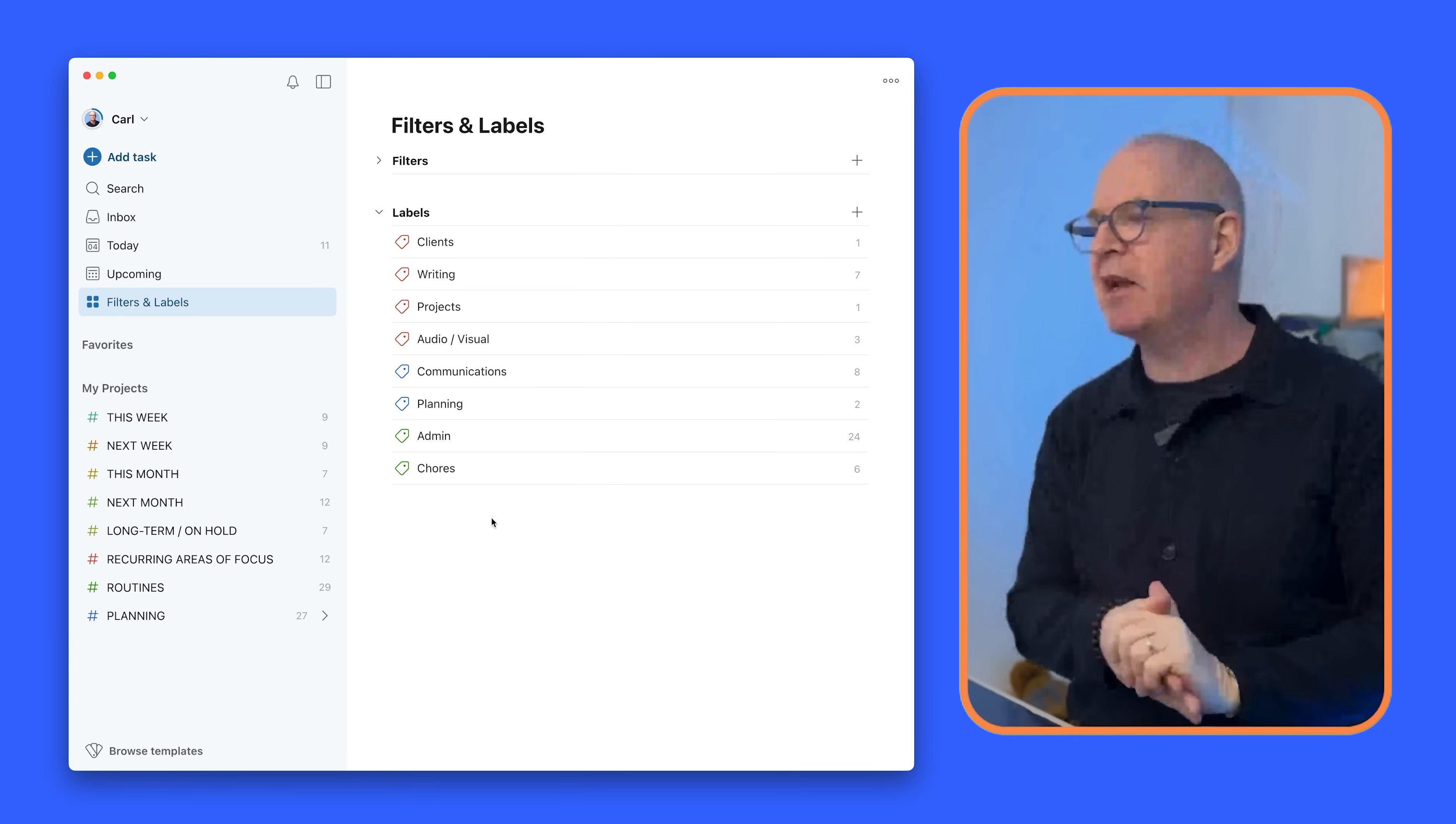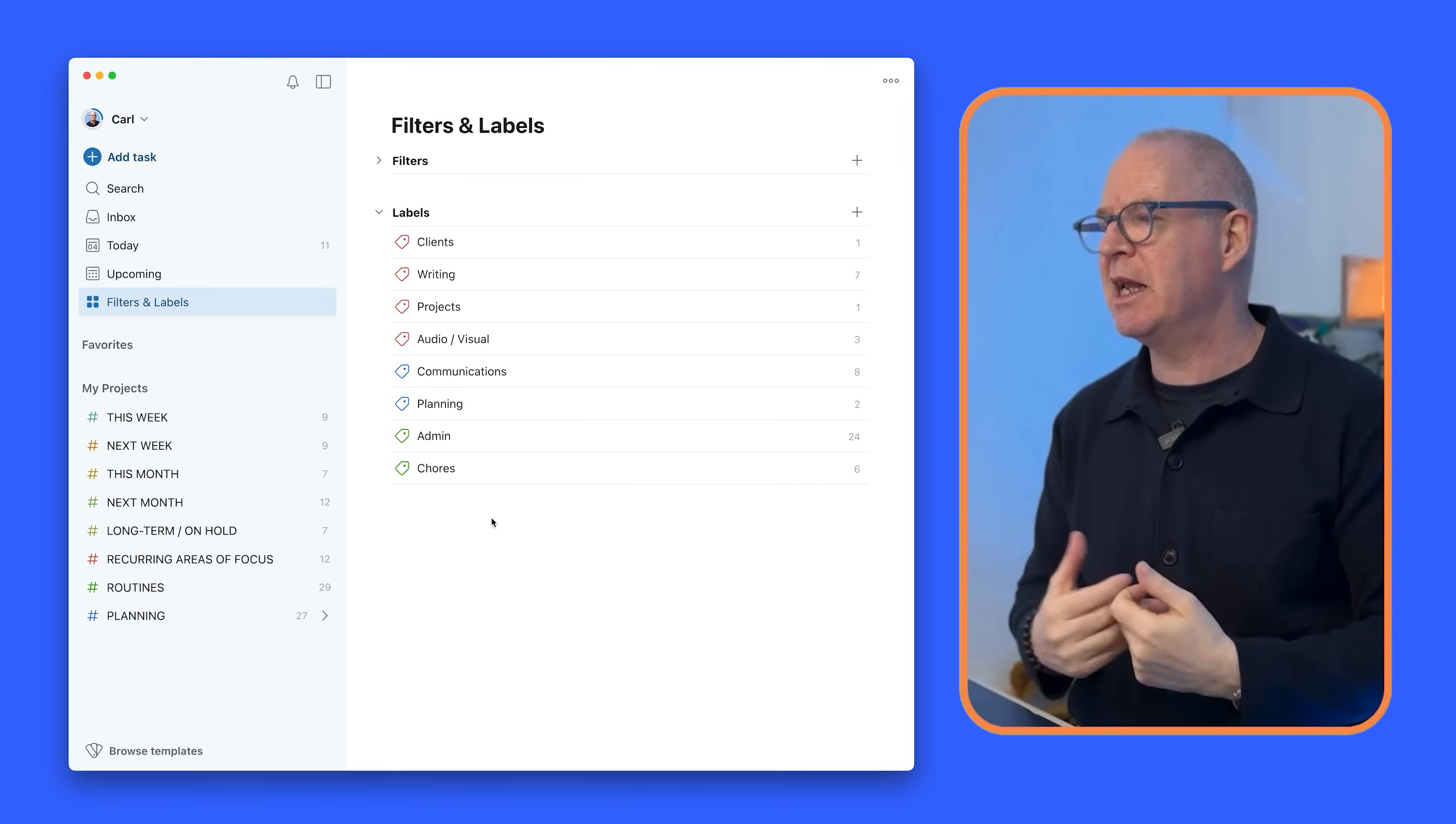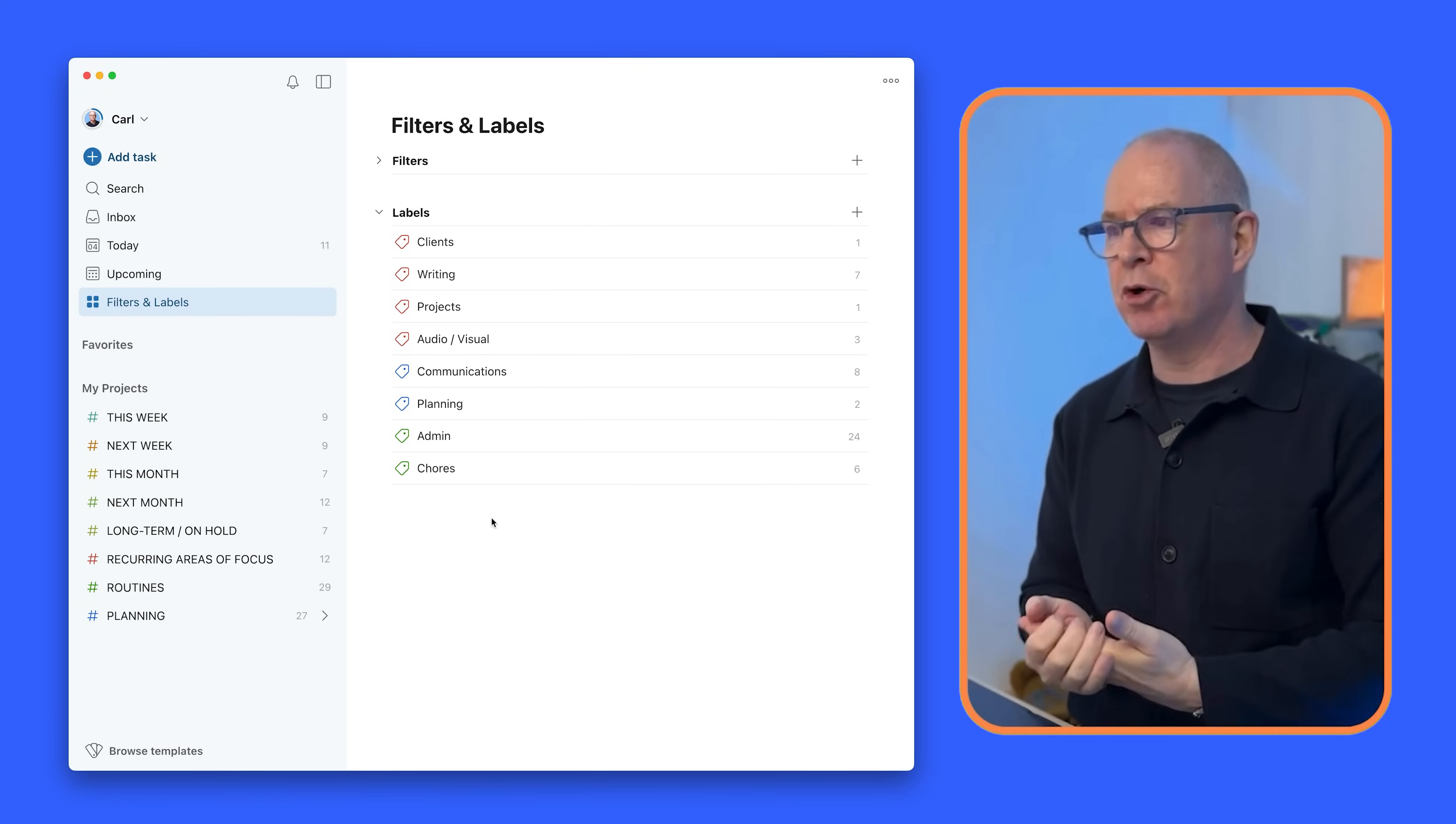Doing this video is an audio visual task. And then I've got my communications which we all have. I've got my planning, admin and chores. That's really all I need. It's a general catch-all for certain things. Over the last 12 months, maybe even two years actually, I've not actually needed to expand that in any way because this covers pretty much everything I've got to do whether it's personal or professional.